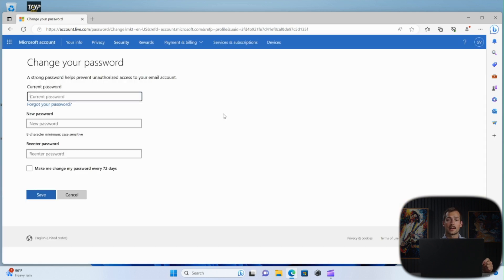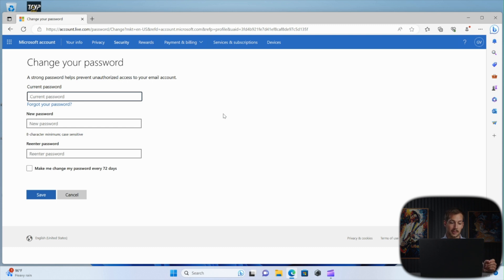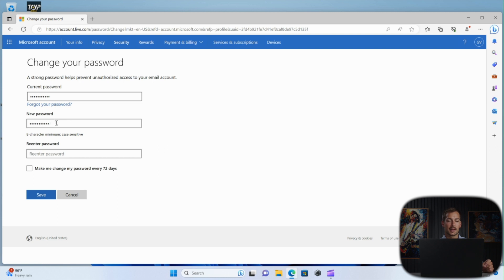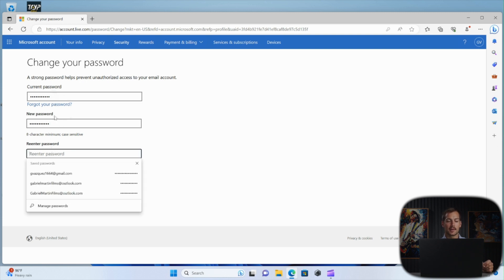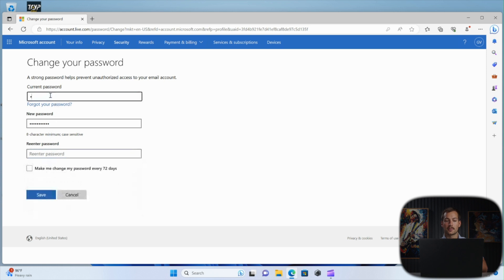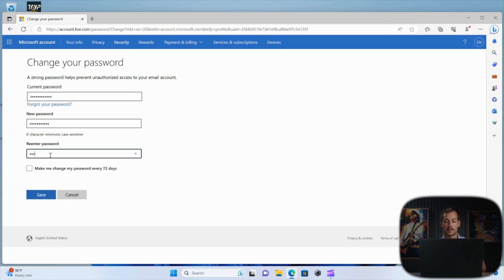And once you verify your code from your alternate email address, we now have the ability to set our new password. So I'll go ahead and type my new password. Make sure that they're both the same. That's why you have to confirm. And the top box here is confirming your current password. And then we have the new password and then re-enter new password. And we'll press save.